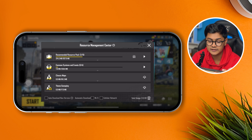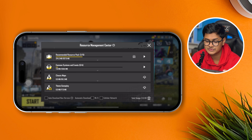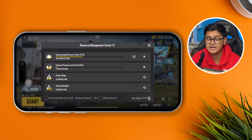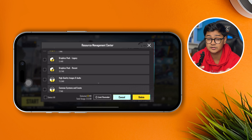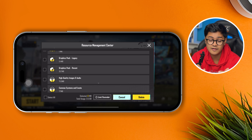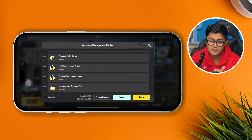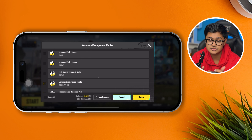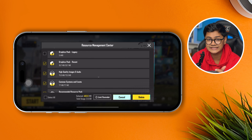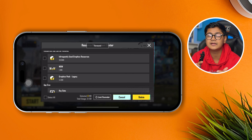You'll see an icon that says 'Total Usage.' Tap the delete icon there and it will show you all the downloaded map locations and graphics packages you have installed. Select the ones you no longer want to use — it can be a map or a graphics package. Select all of those and tap 'Delete' to remove them.